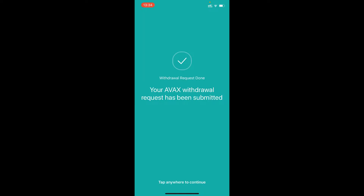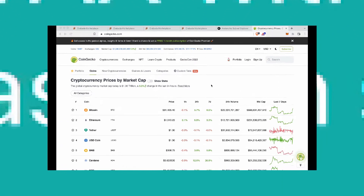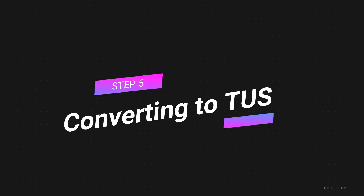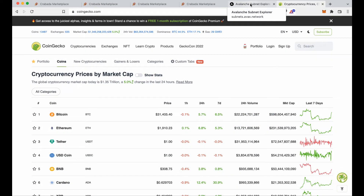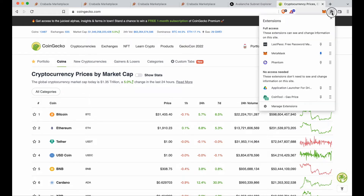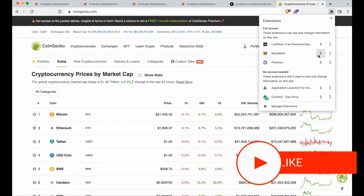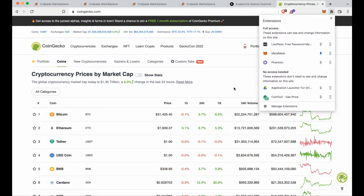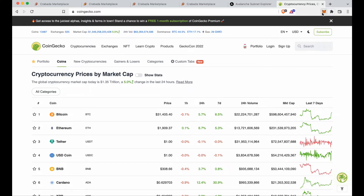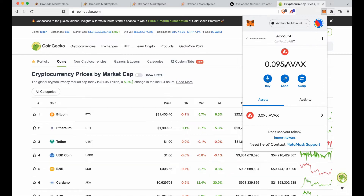Your AVAX has been withdrawn. Now we'll go to the MetaMask wallet and see the funds show in a minute. You'll also get email confirmations from crypto.com saying it's been sent, but the main way to check is that it's in your MetaMask account. Clicking the dropdown, you can see the 0.095 AVAX that was sent from crypto.com.